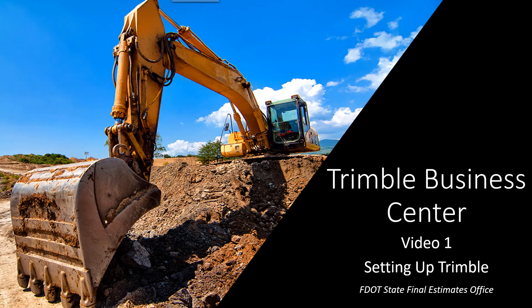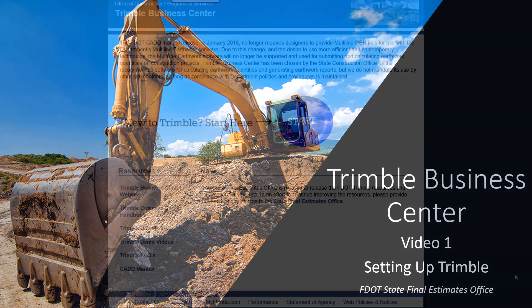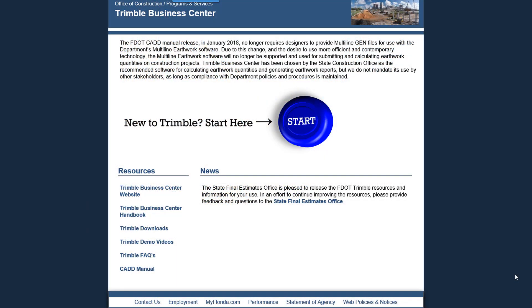Welcome to video one of the FDOT State Final Estimates Office Trimble Business Center video series. This video will cover the steps required to set up Trimble prior to calculating earthwork volumes using survey files. We will begin on the FDOT Trimble webpage.